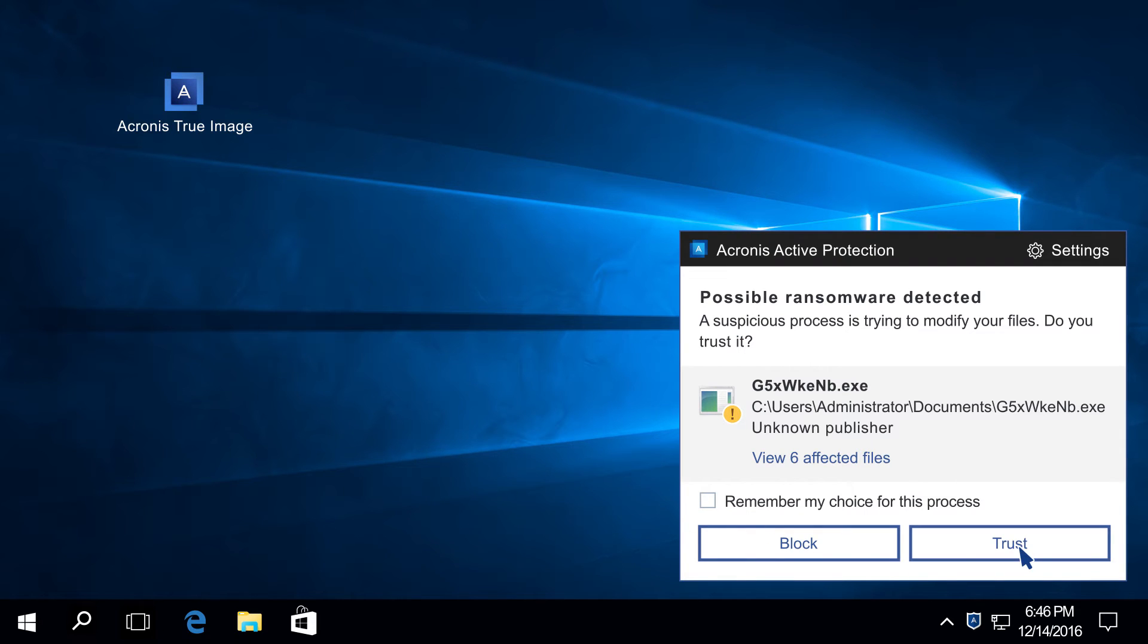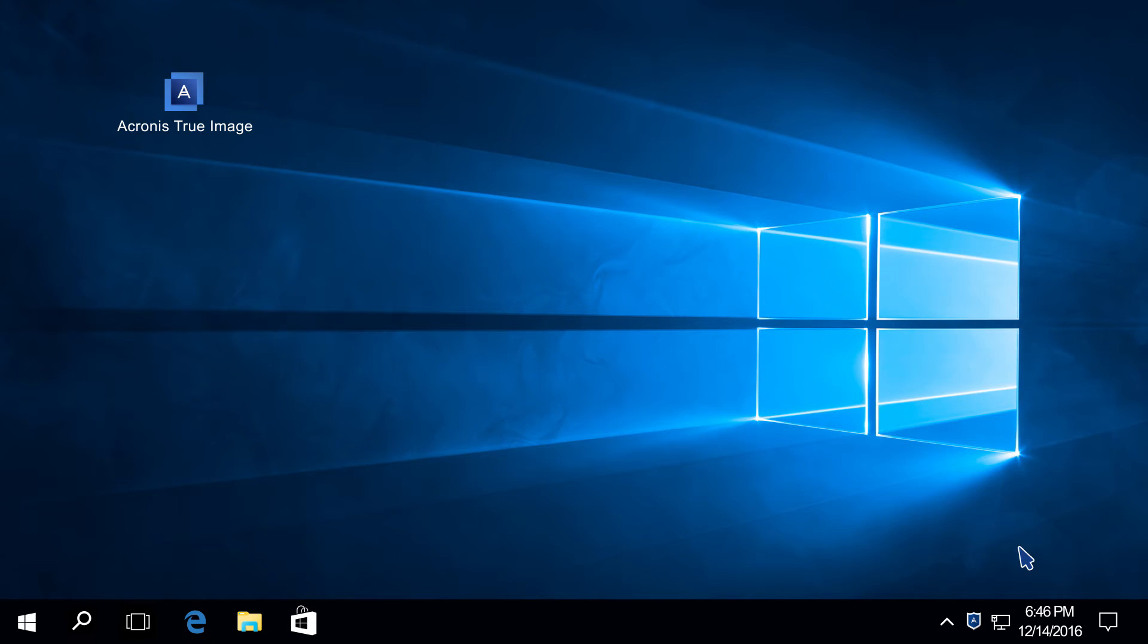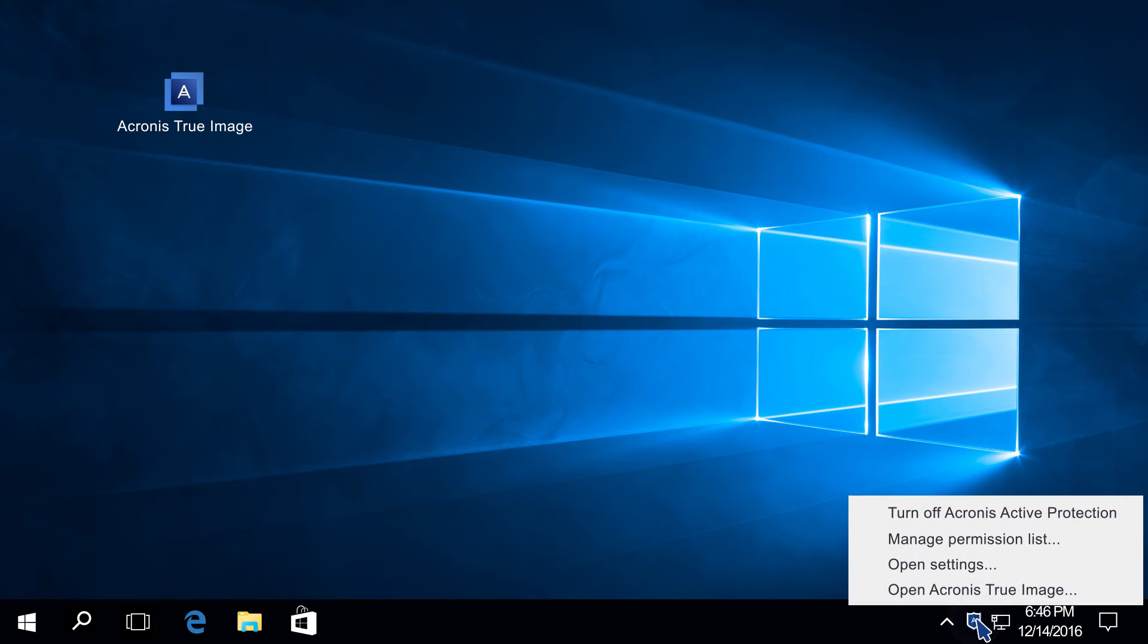The next time the same process is found to be encrypting your files, you can permanently add it to the whitelist, a list of programs you trust. You can always change your mind and remove the process from the whitelist.